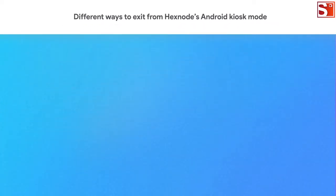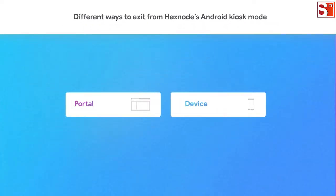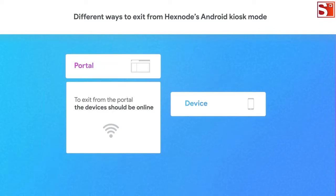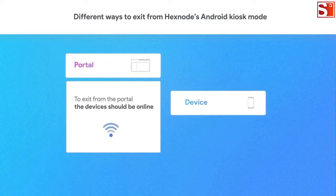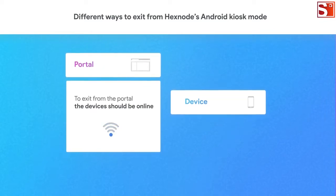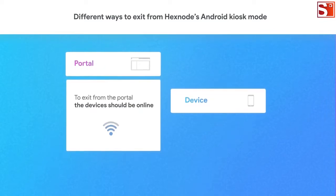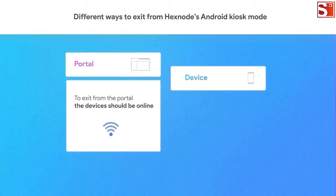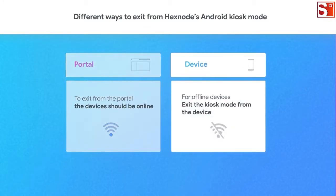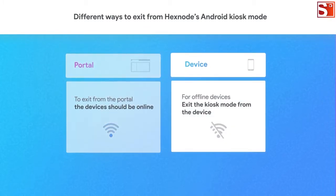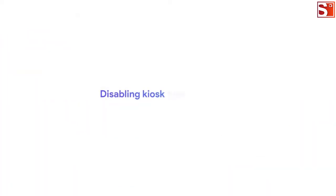The exit action can be done from both the MDM portal and the device. When removing kiosk mode from the portal, the device needs to have an active internet connection to execute the action. When there is no network, your only option to remove the kiosk is to disable it from the device itself. Let's see how that's done.